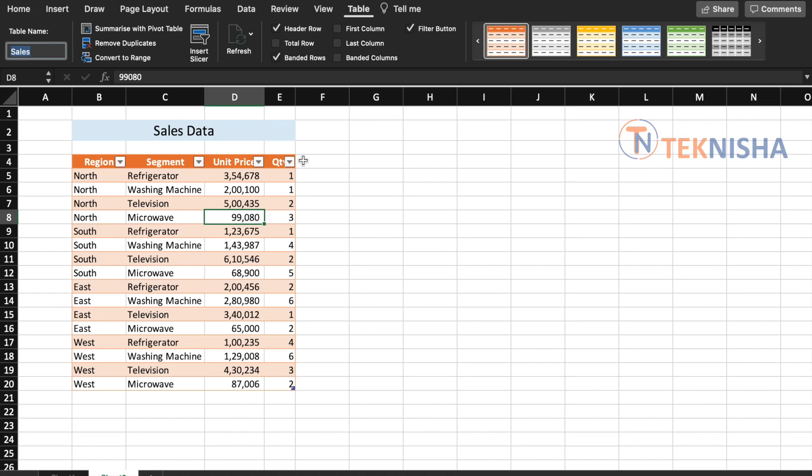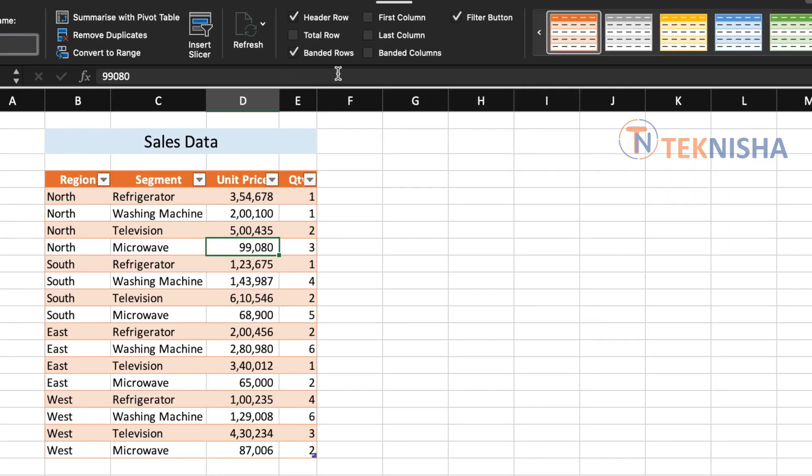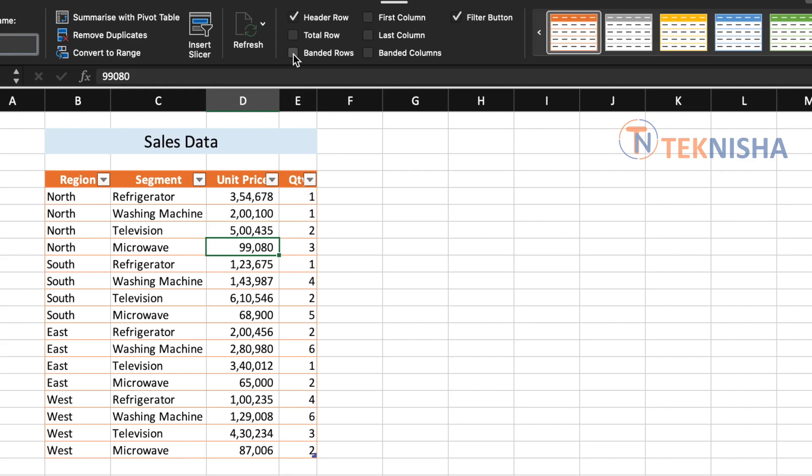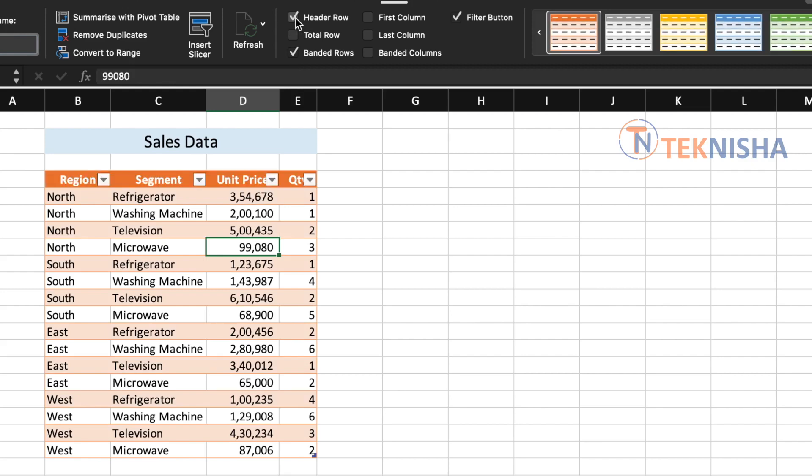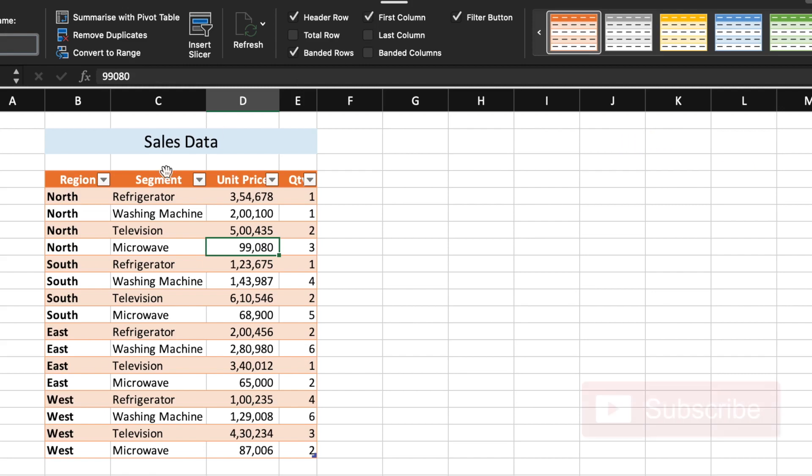There are other options available in the table ribbon menu. Let's take a look at them. When you look at the section here, this is mainly cosmetic in the sense that you can uncheck banded rows and then you will not have the rows which are alternating colors. You can uncheck the header row which will not display the header row, in our case we want it. And then you can also do a first column which then bolds our first column, and last column which again makes the data bold in the last column.